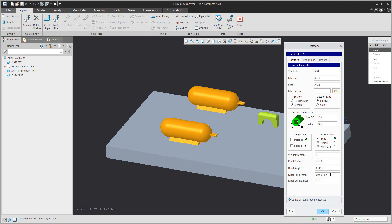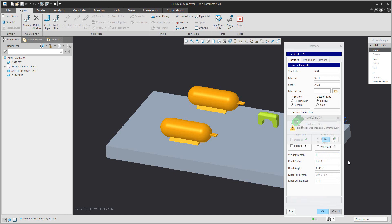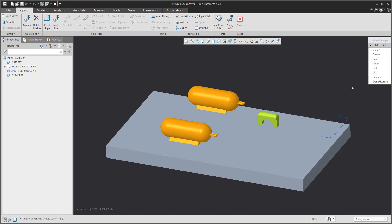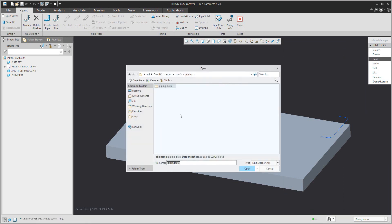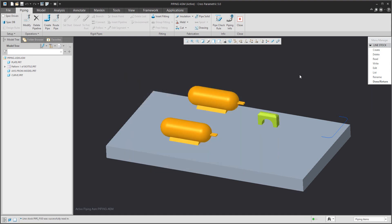Over here you can see that it is also possible to set up the miter cut, for example, and then specify the value. I will show you what that means again later. You can confirm or cancel. For example, I created two piping datasets — two line stocks. If I open this file, the system will read it.